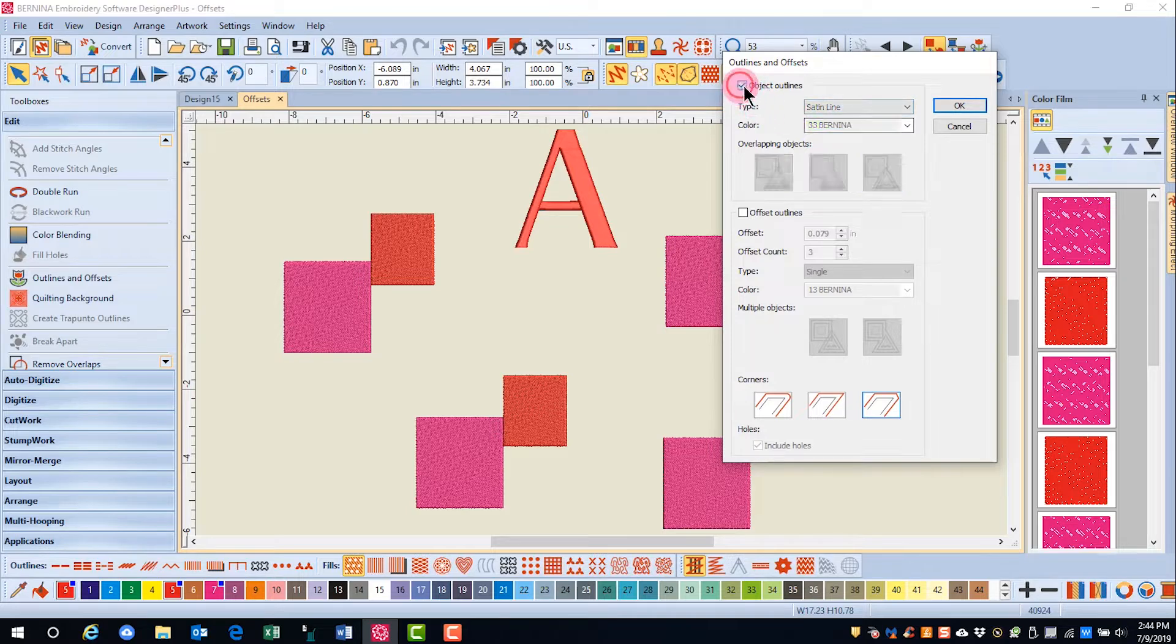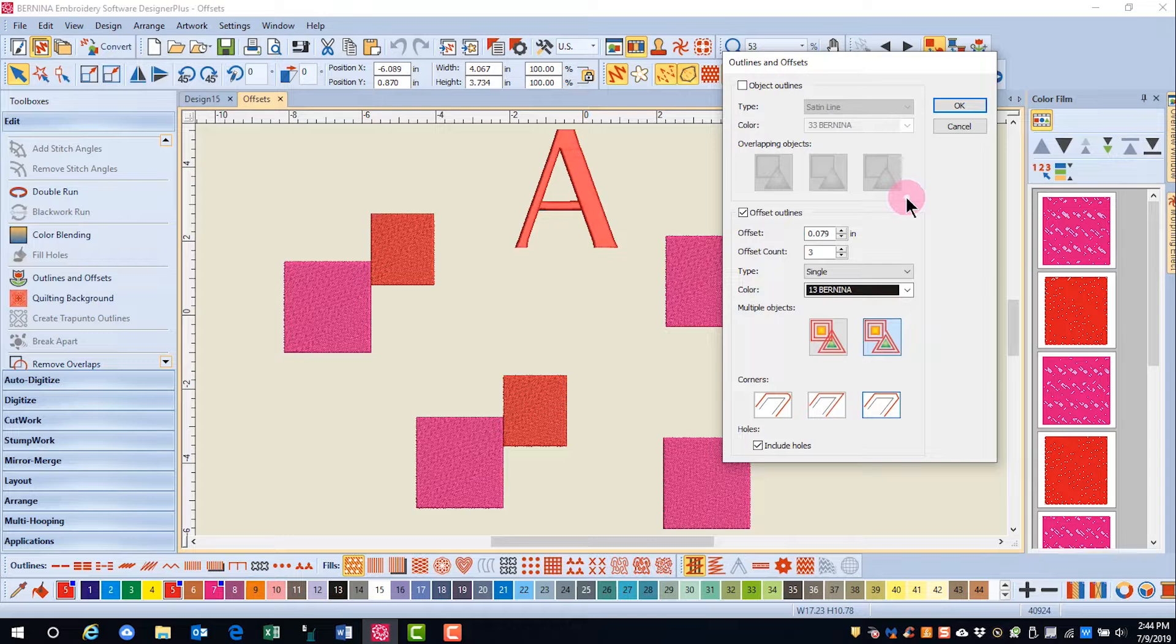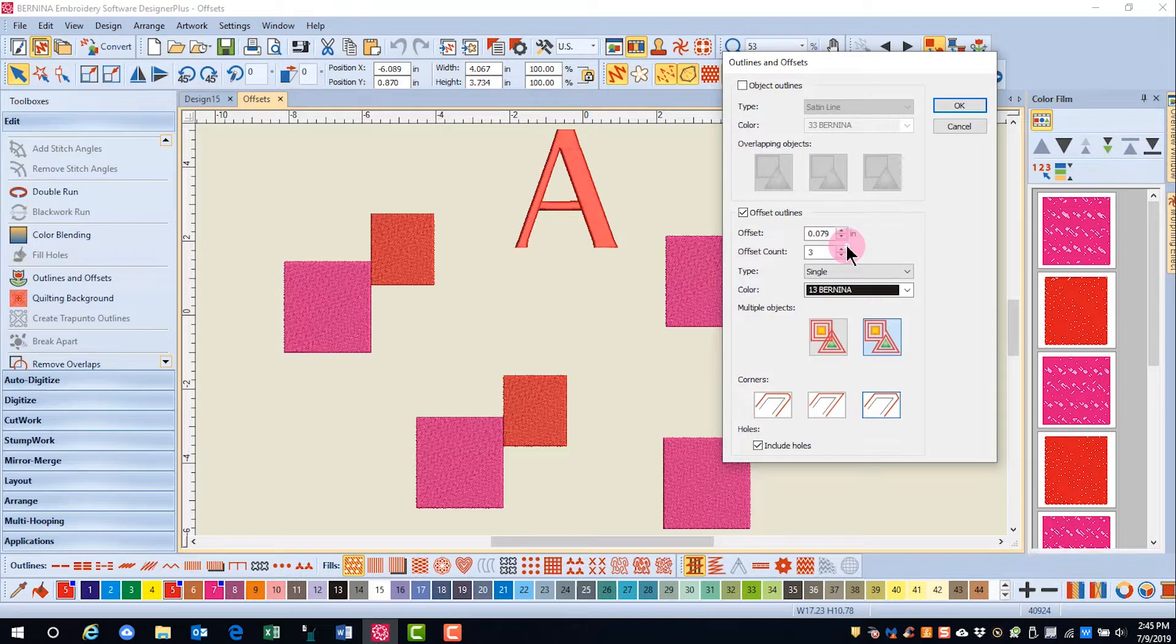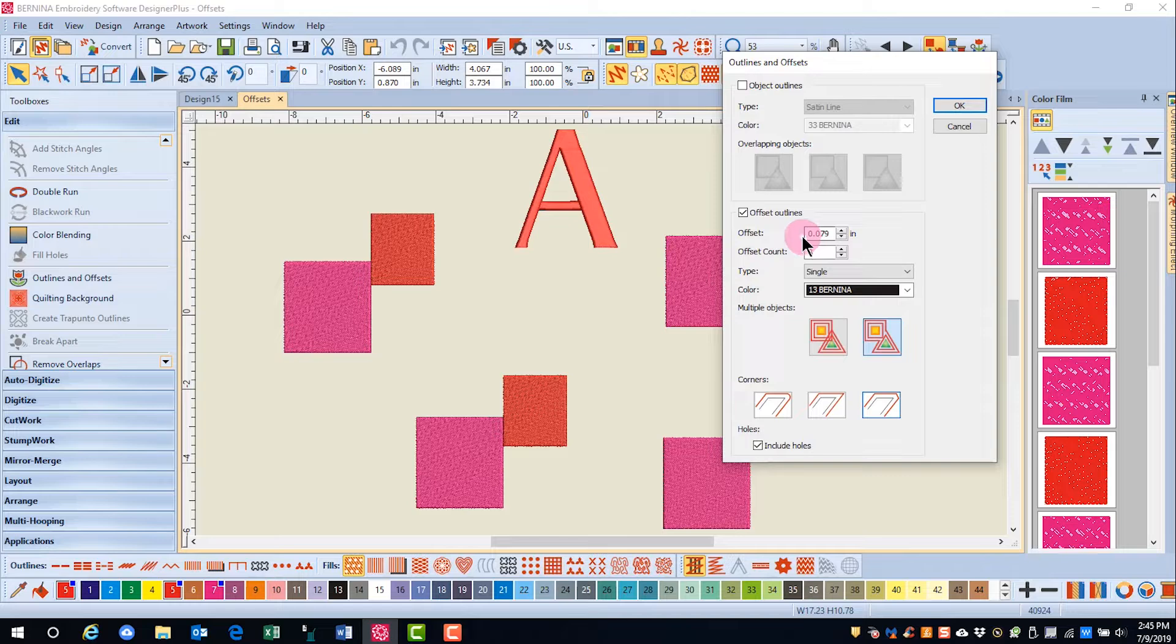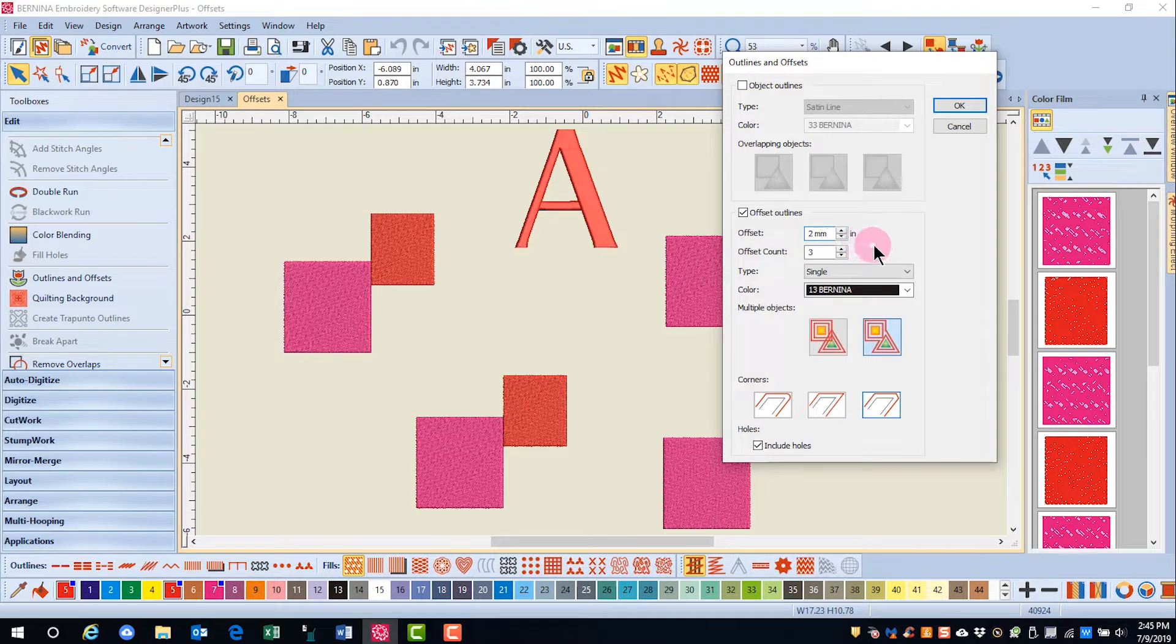I'm going to uncheck object outlines and check offset outlines. You have some decisions to make. First of all, we have to determine how far you want the offsets from the object. For this design, I'm going to select two millimeters. Now, since I'm in inches, I can type in MM and the software will calculate that amount in inches.